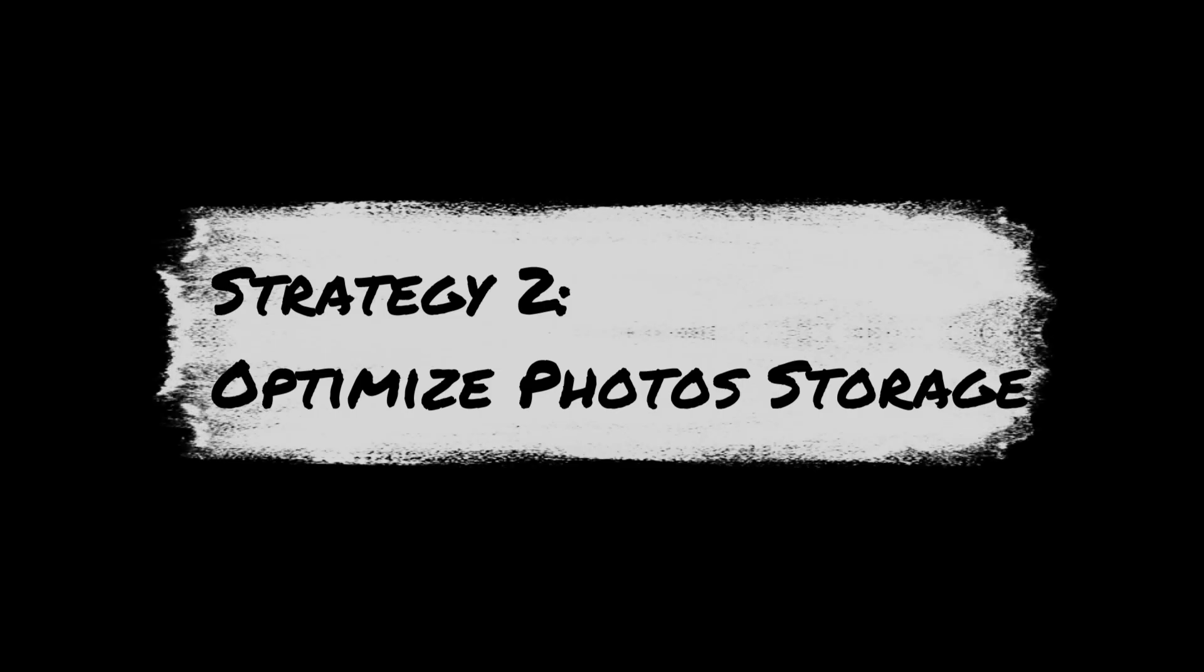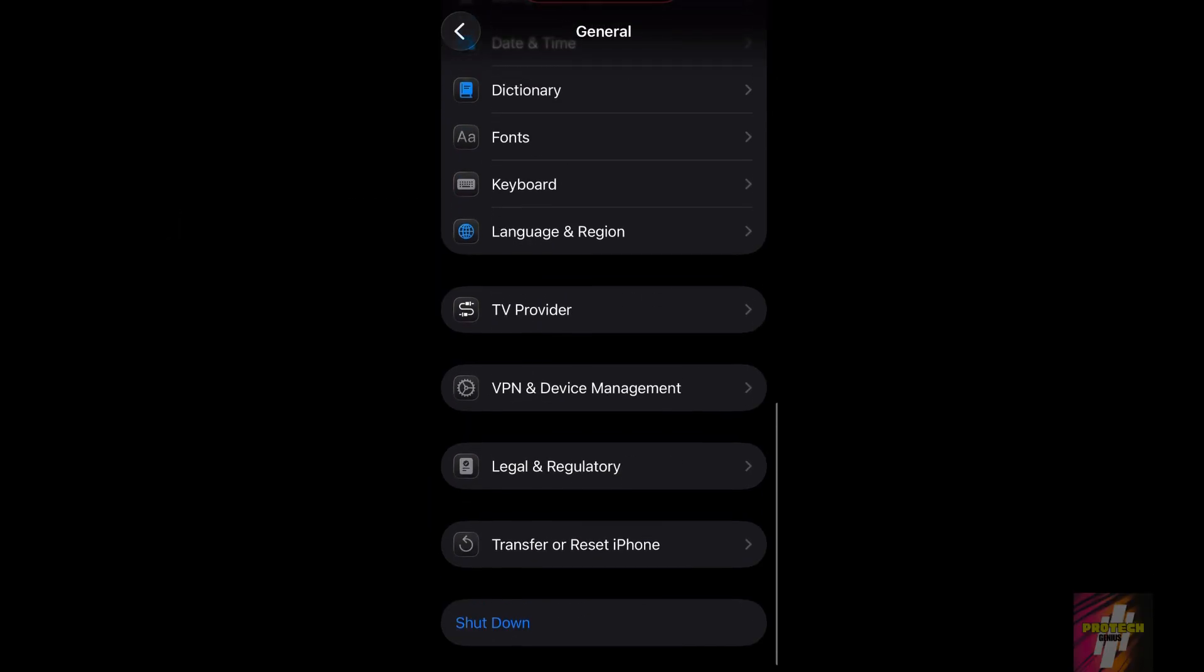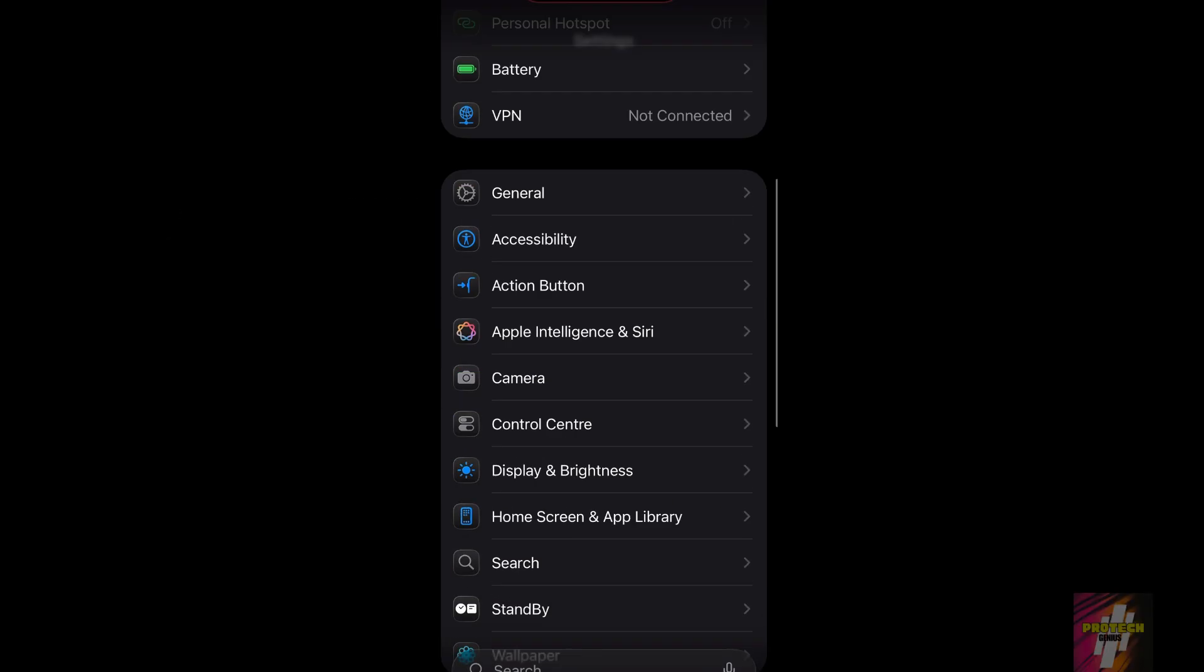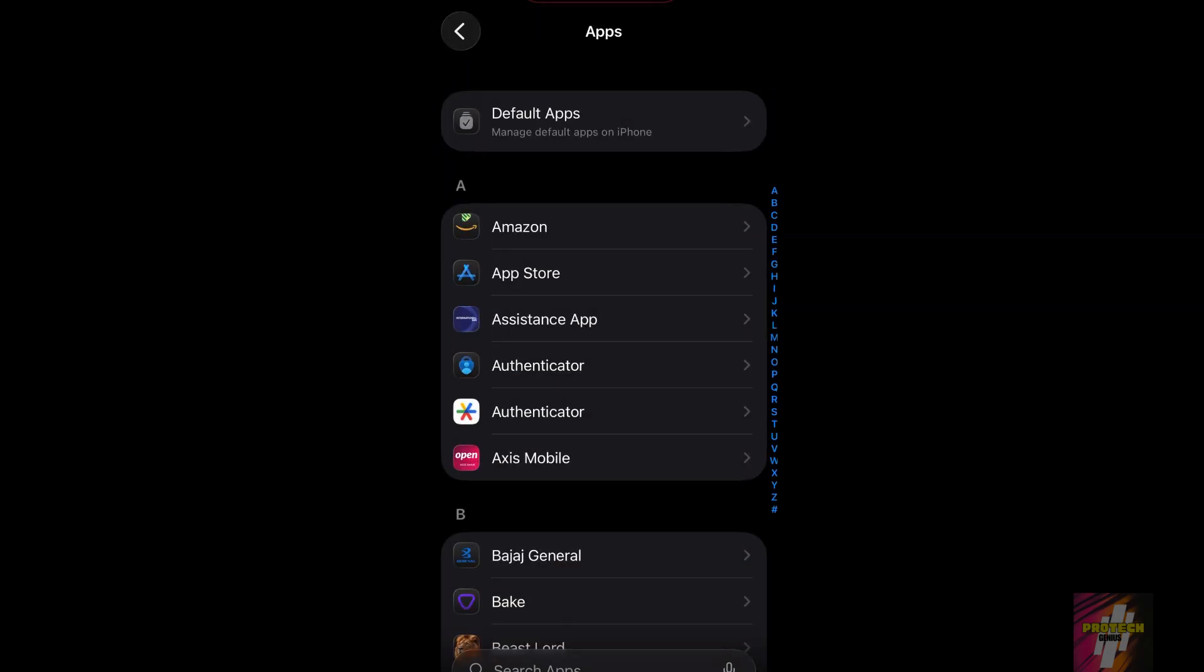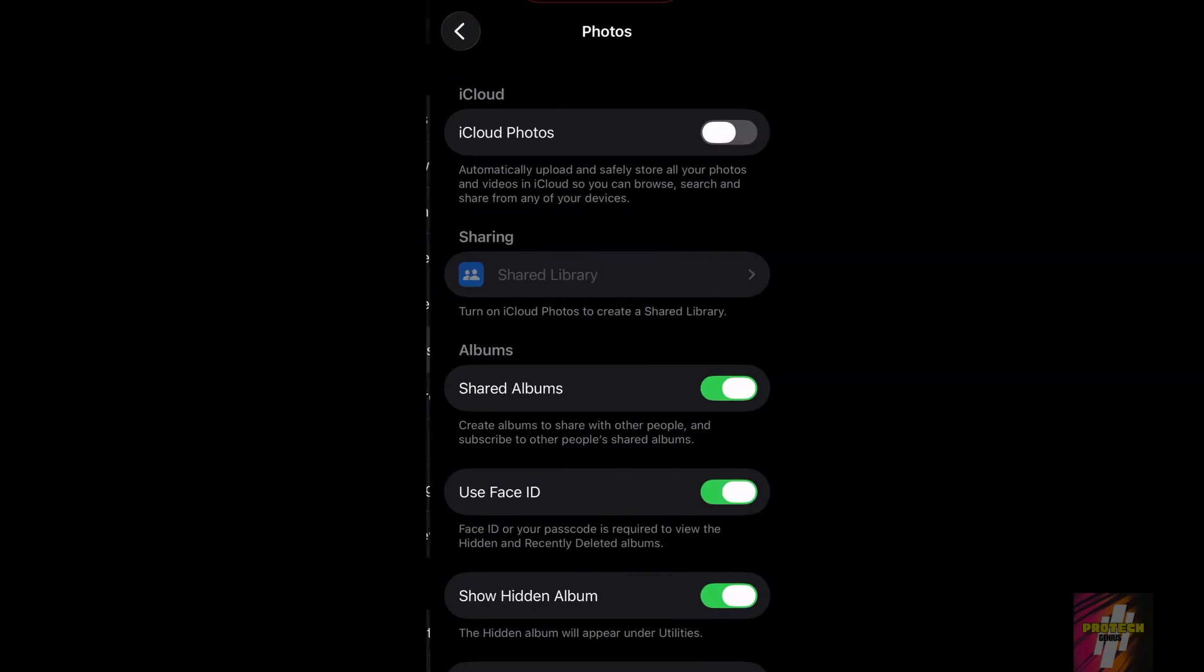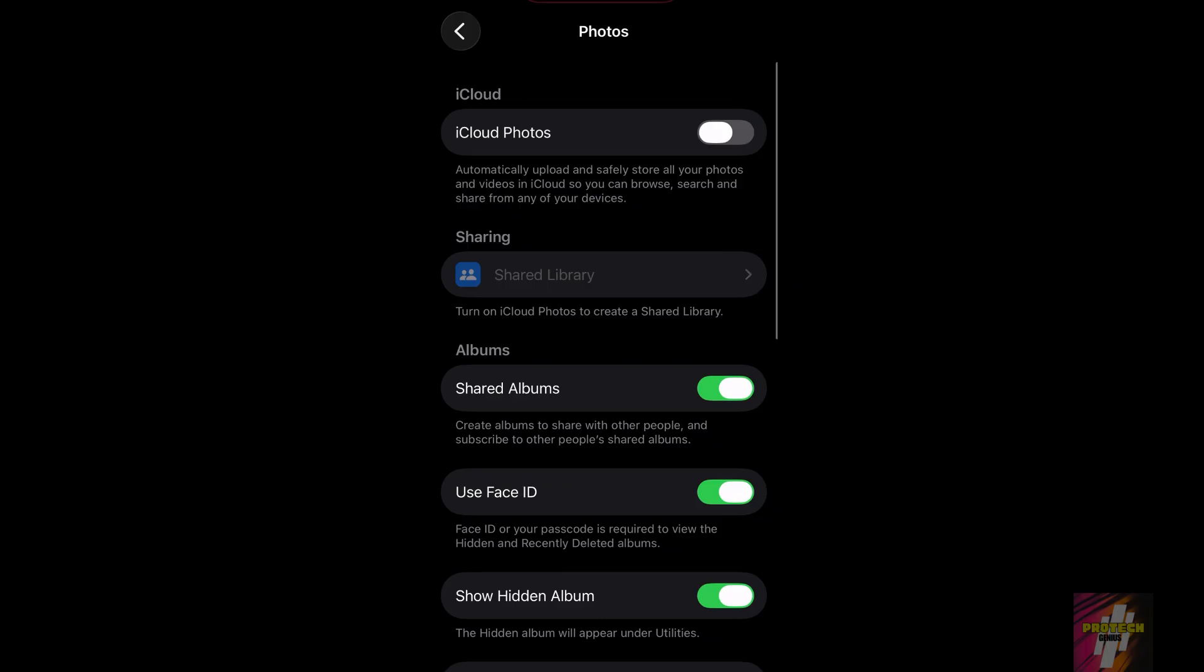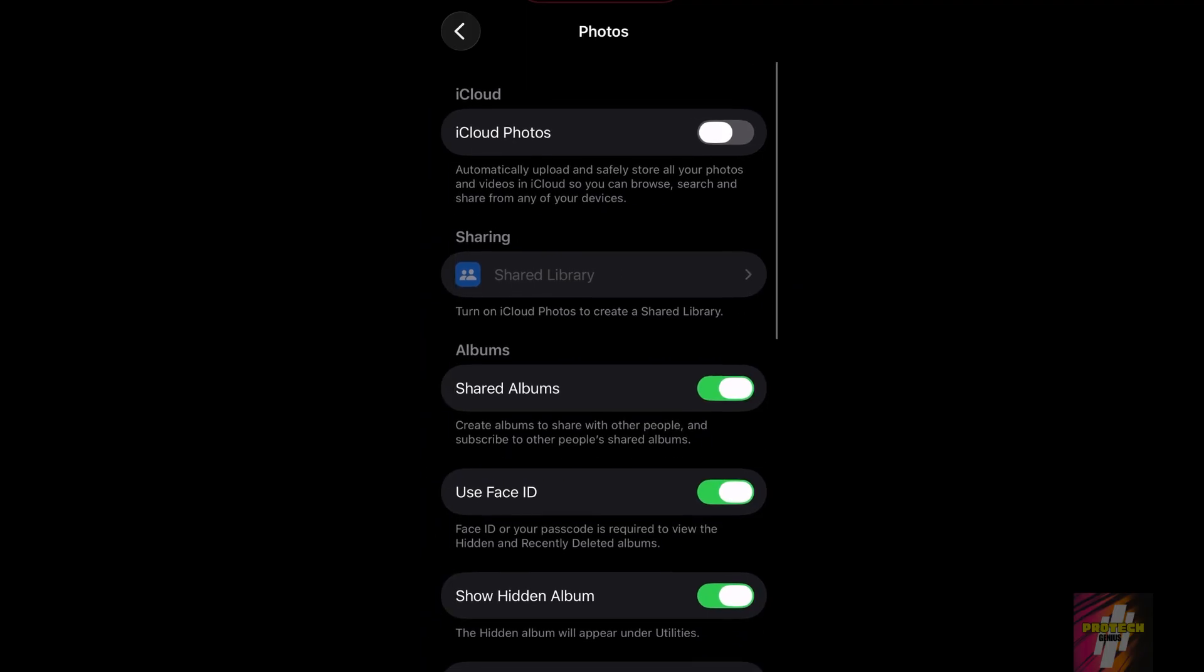Next, let's tackle Photos. Go to Settings, tap Photos, and ensure Optimize iPhone Storage is selected. This stores full-resolution photos in iCloud and keeps smaller, space-saving versions on your phone, freeing up massive space.